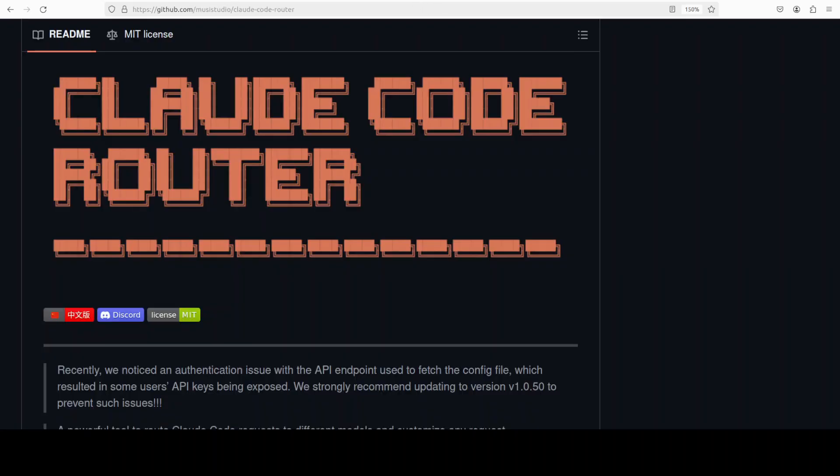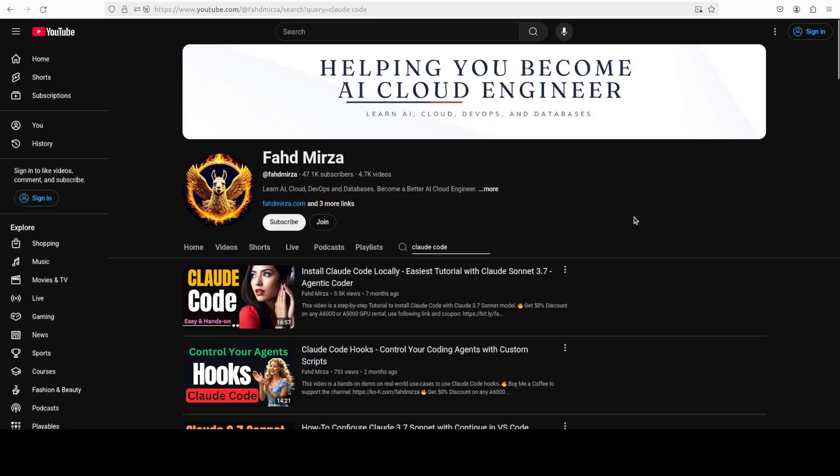Give it a try. If you are a Cloud Code user or any other agentic CLI user, let me know what you think about it. If you like the content, please consider subscribing. And also please, please consider becoming a member, as that helps a lot. Thank you for all the support.